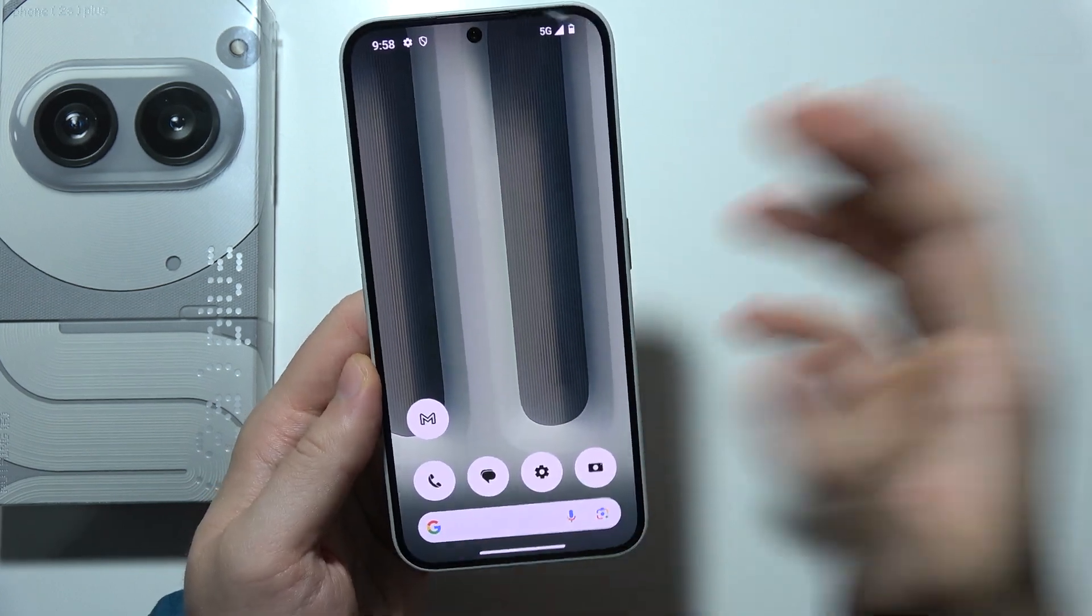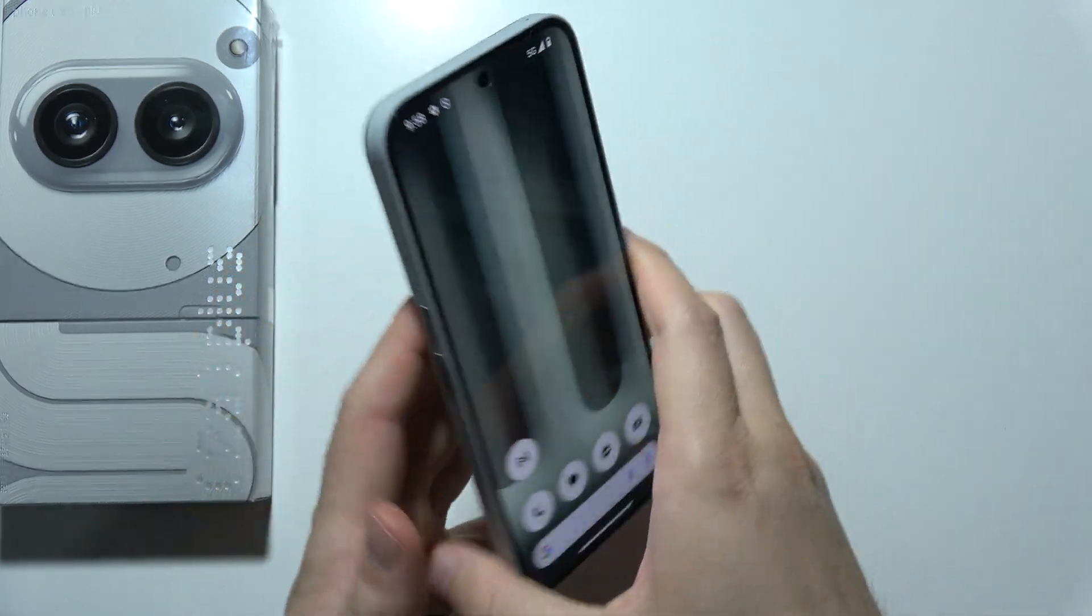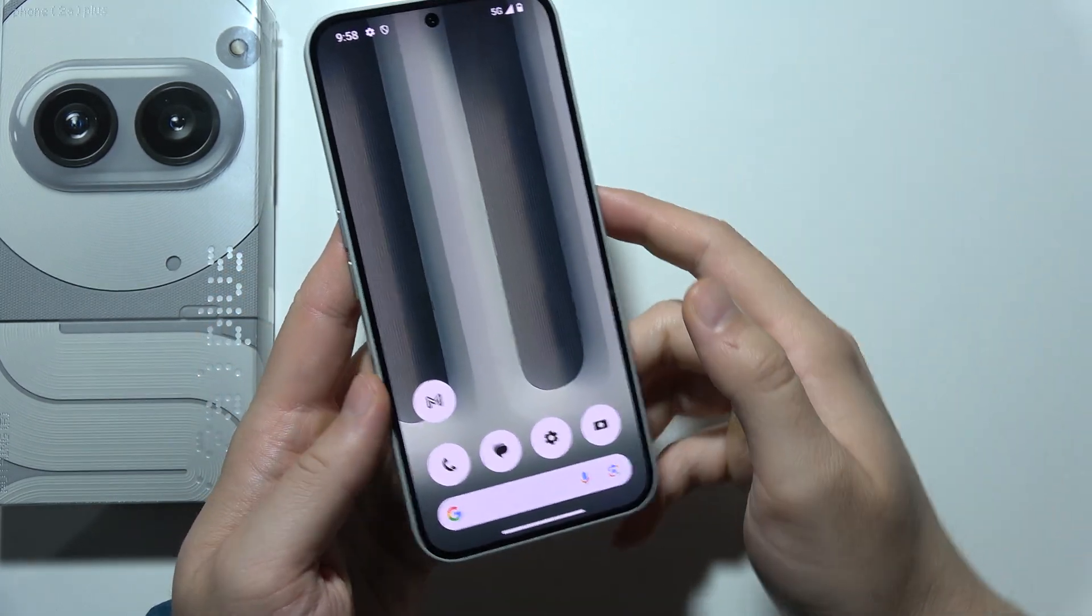Hello, let me show you how you can turn off your Nothing Phone 2A plus without touching your screen.